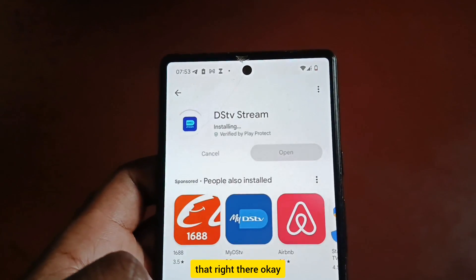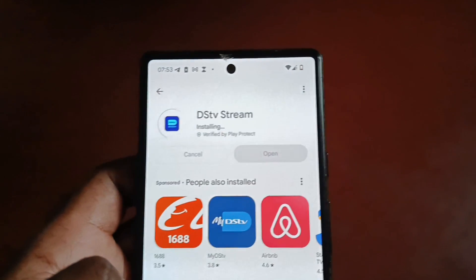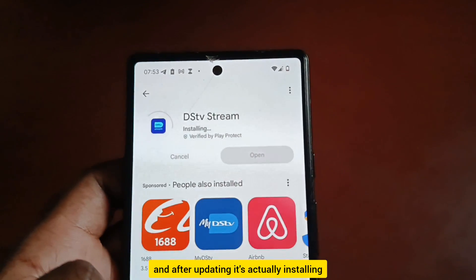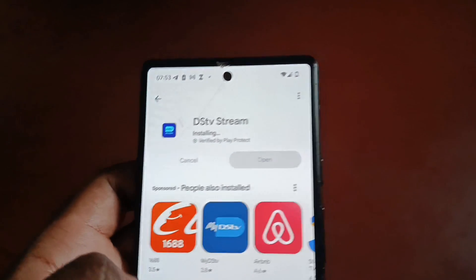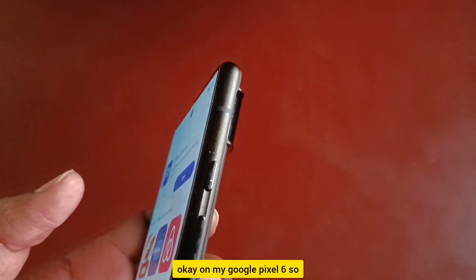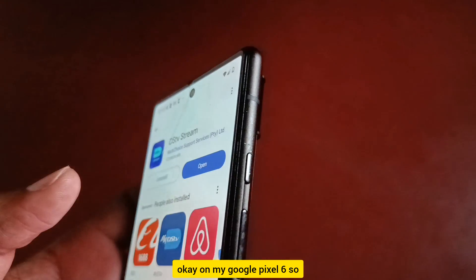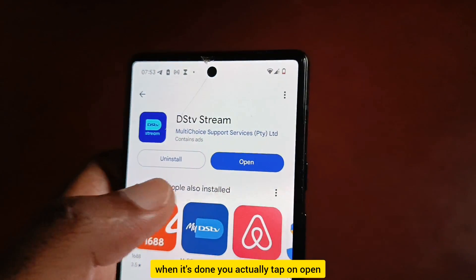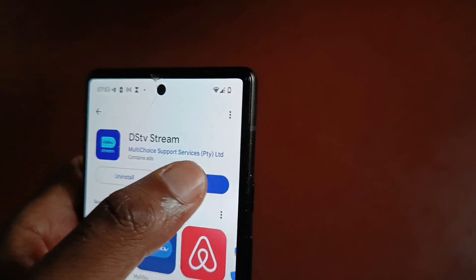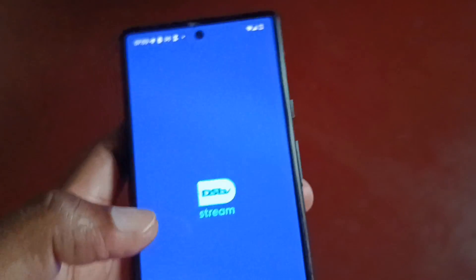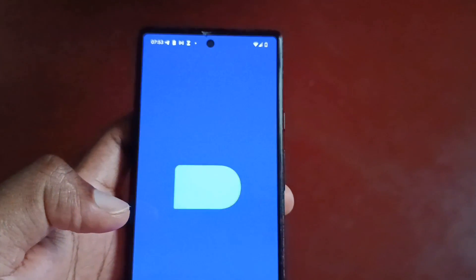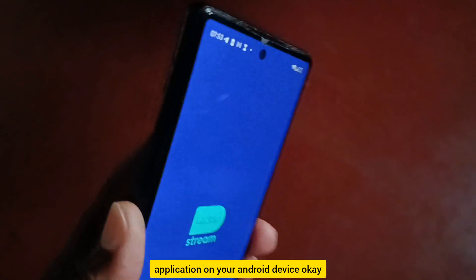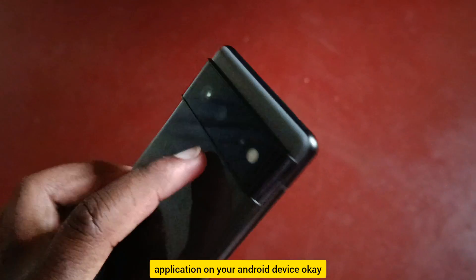The DStv Stream application is now updating and then installing on the Google Pixel 6. When it's done, tap on 'Open' and you can continue using your DStv Stream application on your Android device.